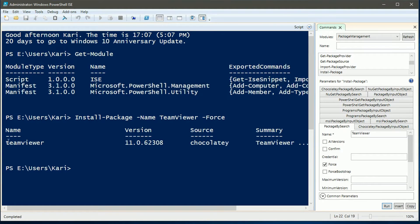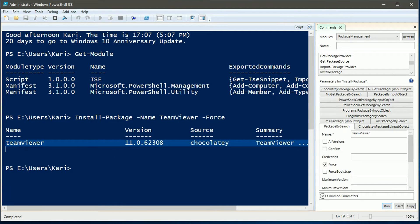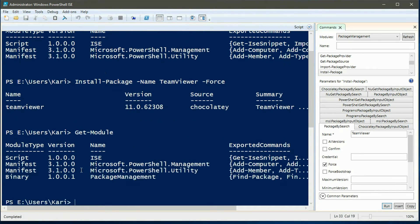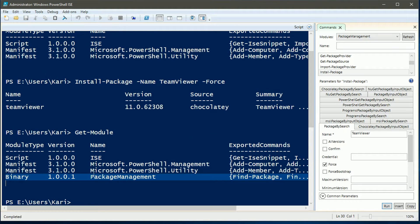My selected software has been installed. And PowerShell has automatically imported or loaded the package management module.